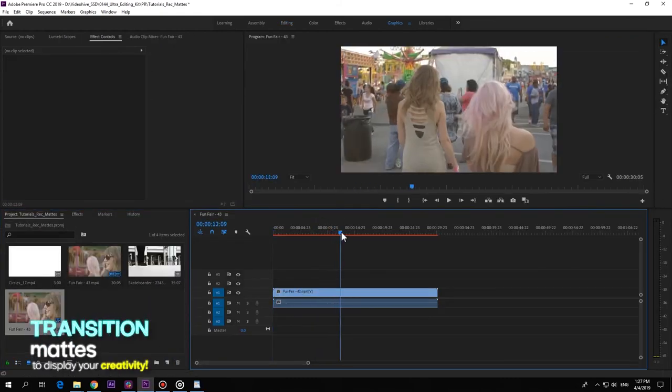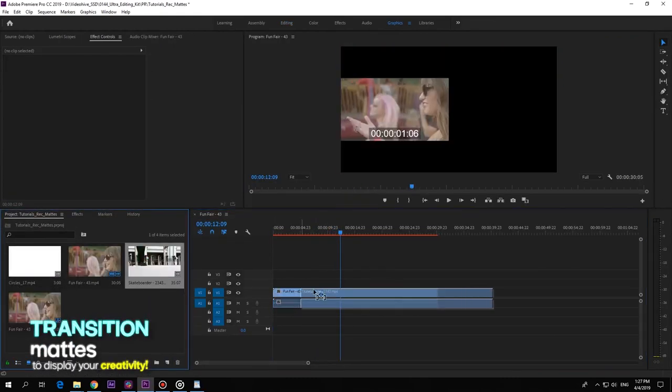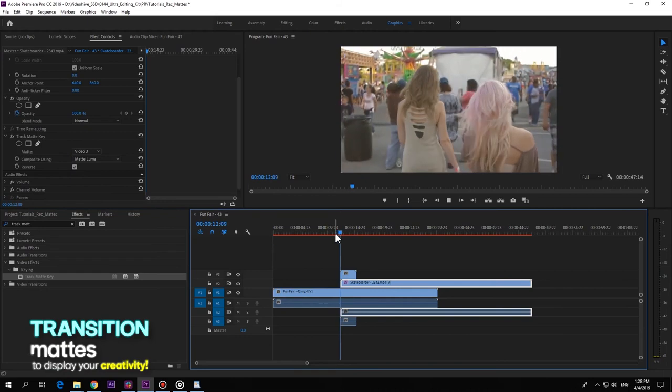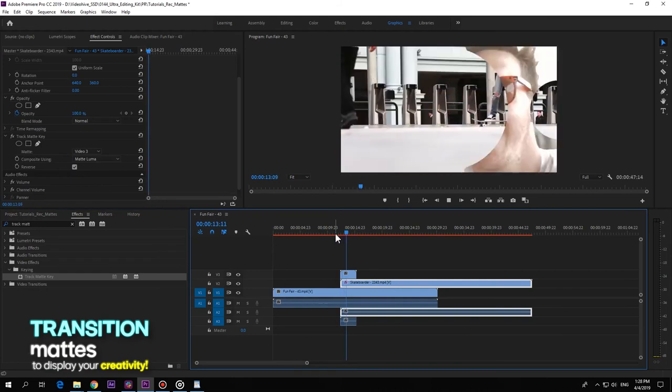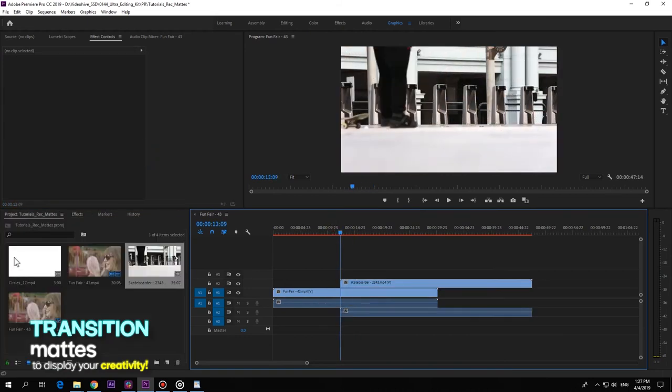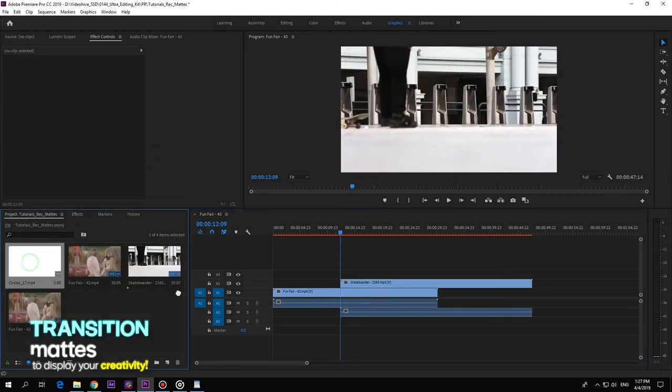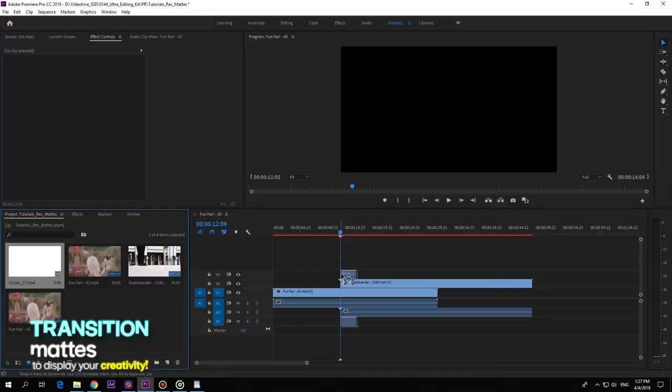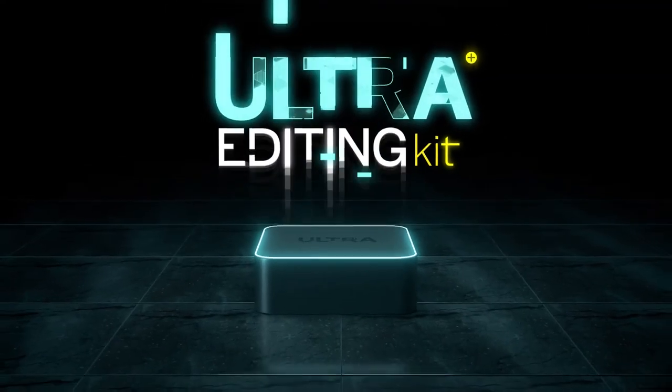Run crazy with your creativity. Edit wild with Ultra Editing Kit's transition mats. Easy to use - just drop them into your timeline and you're all set.